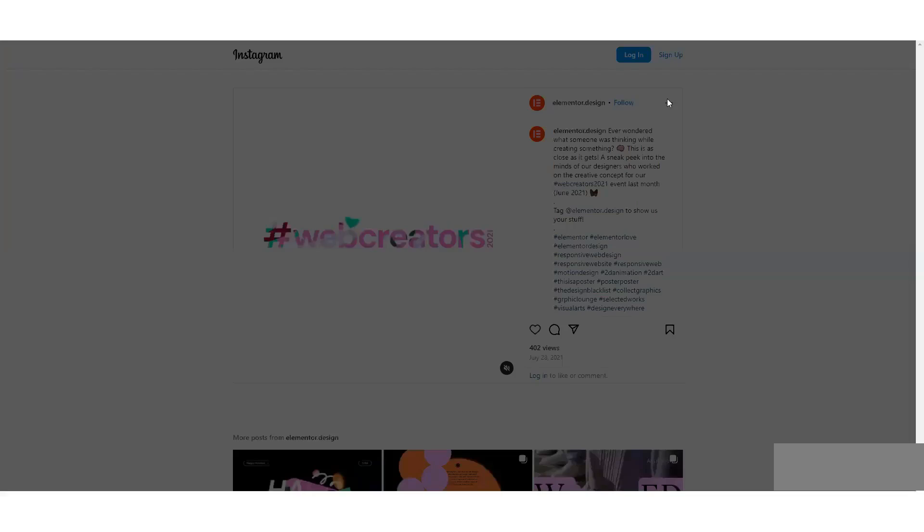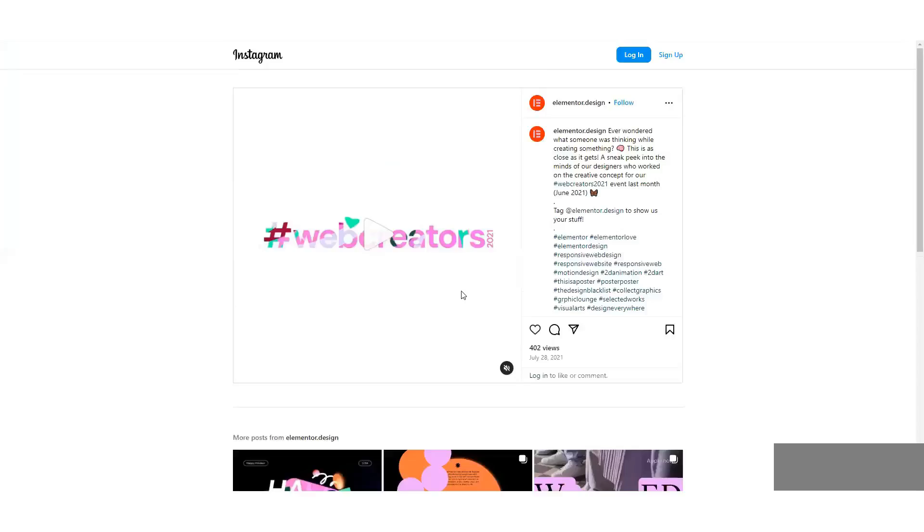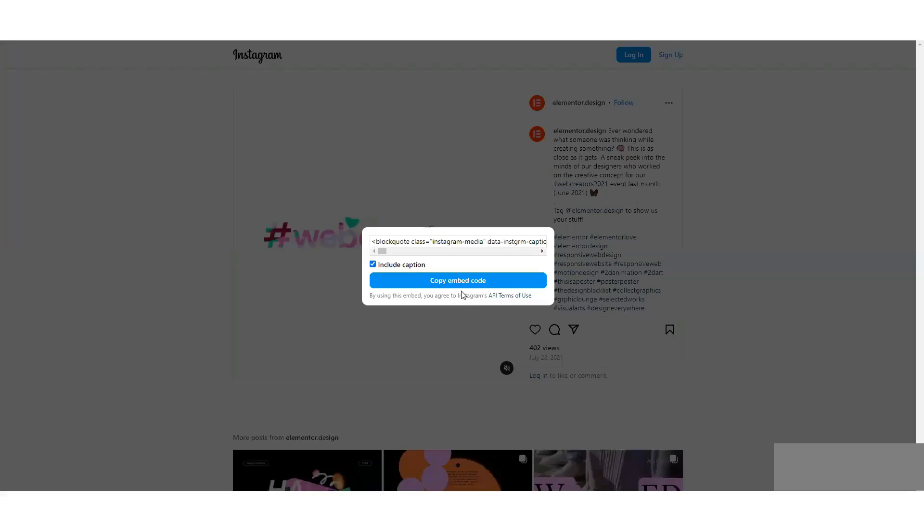Copy the embed code from the Instagram post. Click Embed, and a pop-up will show up. In the pop-up, choose Include Caption if you want to add the post's caption. Then, click Copy Embed Code.